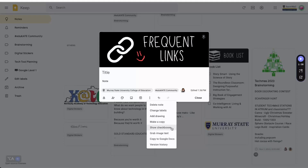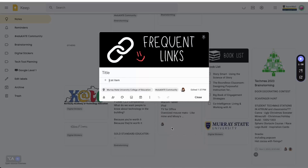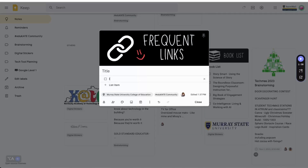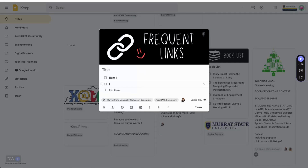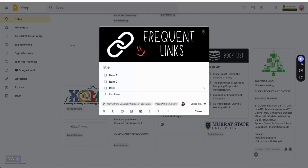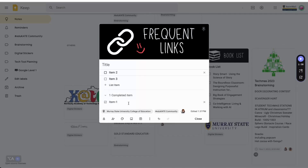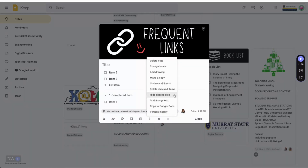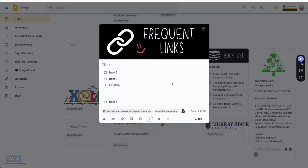Next up are checkboxes. Checkboxes can give you that oh-so-satisfying feeling of crossing things off. Check an item and it will get a strikethrough and move to the bottom of your list. The more menu also allows you to hide checkboxes if you decide you don't want them, delete all checked items, or reset your entire list with a single click.